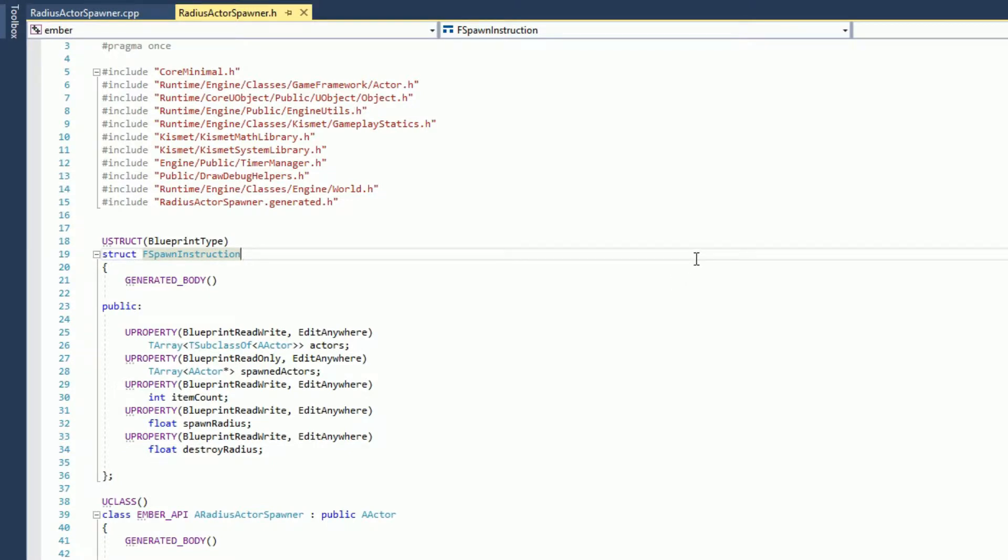Welcome everybody. Today we're going to talk about the Radius Actor Spawner.